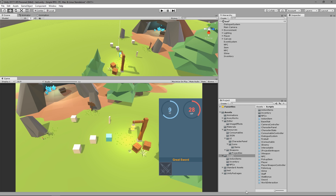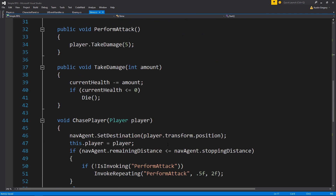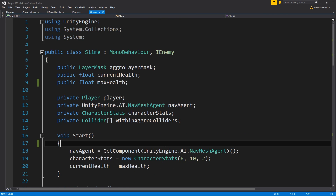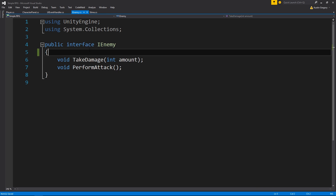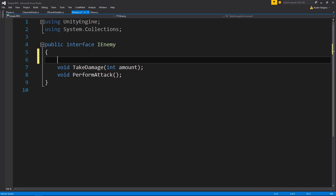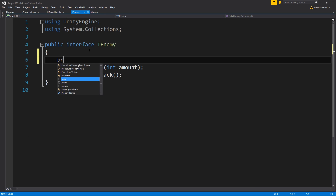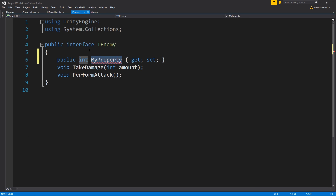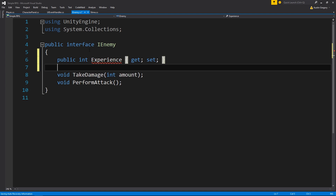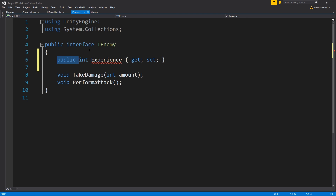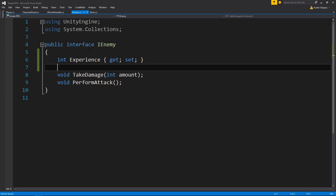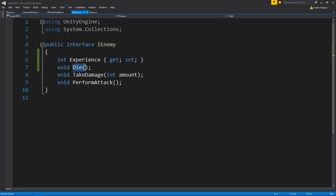What we're going to do first is go to my slime, and on my slime I want to set up the experience value that is going to be granted to the player when it dies. I want to make sure it's in my interface - we're going to require this on all enemies. I'm going to require a property, it's an integer called experience. I also want to require another method called die. We already have this implemented, but I want to make sure everything requires it.